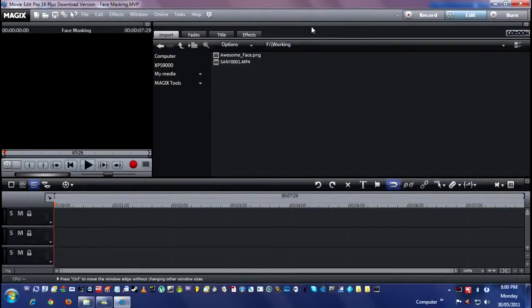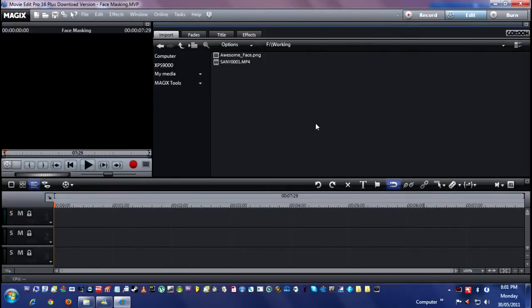Welcome to another MagixMovie Edit Pro tutorial. Today's tutorial is about blocking out faces. Have you ever done a video where you've filmed someone's face and they're like, I don't want to be on video? This is a technique that I like to use to block them out.